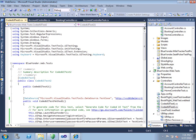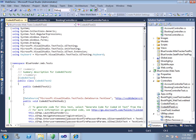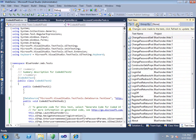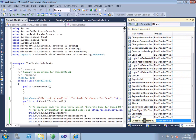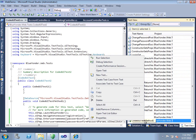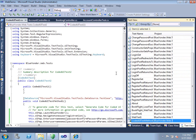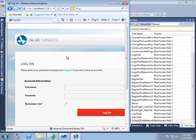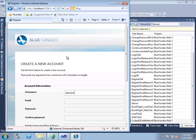Coded UI tests are managed and run just like any other type of test. So we'll go over to our test view window, refresh, and pick up our new test. It doesn't matter if it's a web test, unit test, or a coded UI test — we can run it from this test view. When we run our test, it's going to automatically launch our application under test and automatically drive it, going to the page that we did and entering in the information that was recorded in our action log.